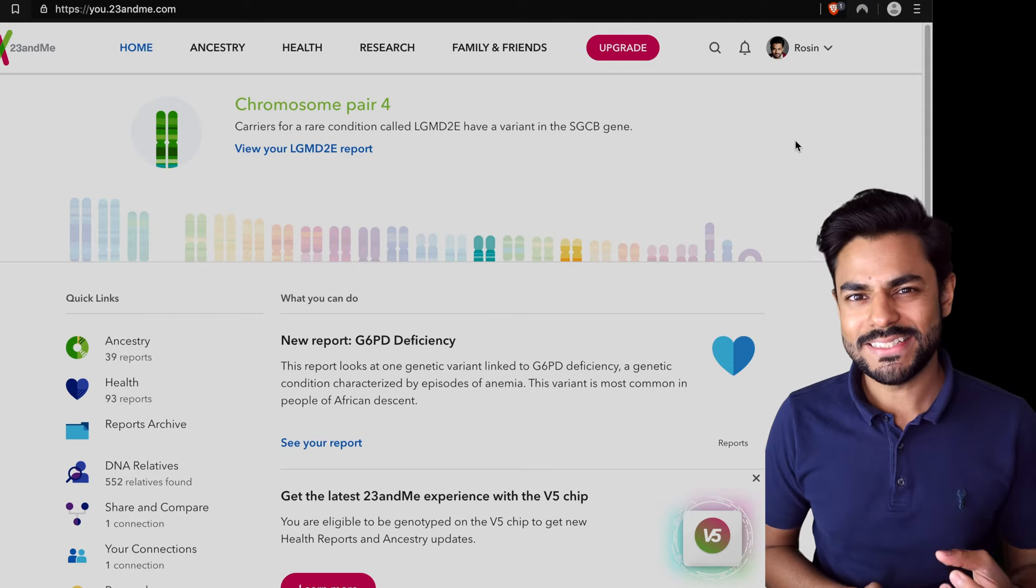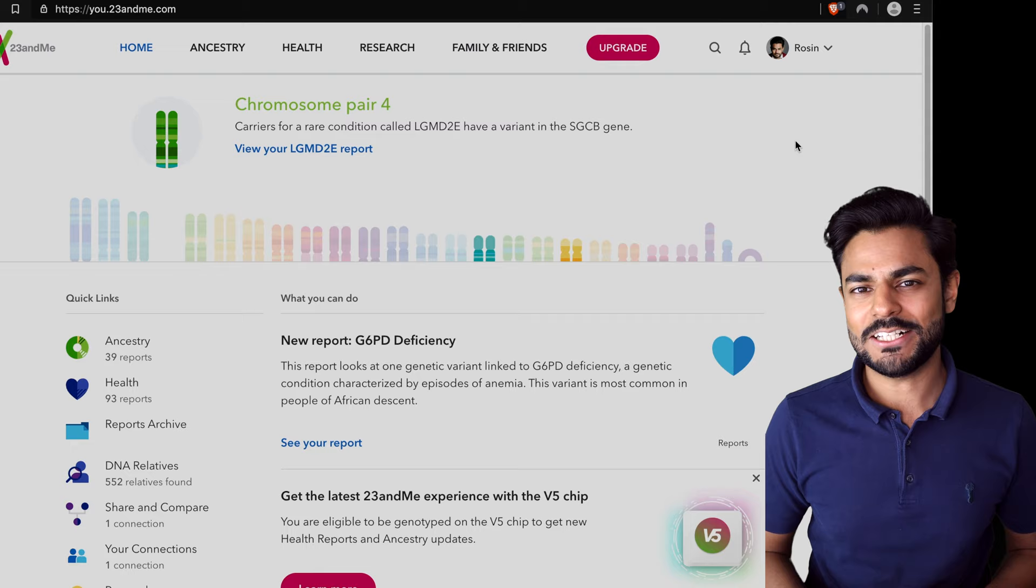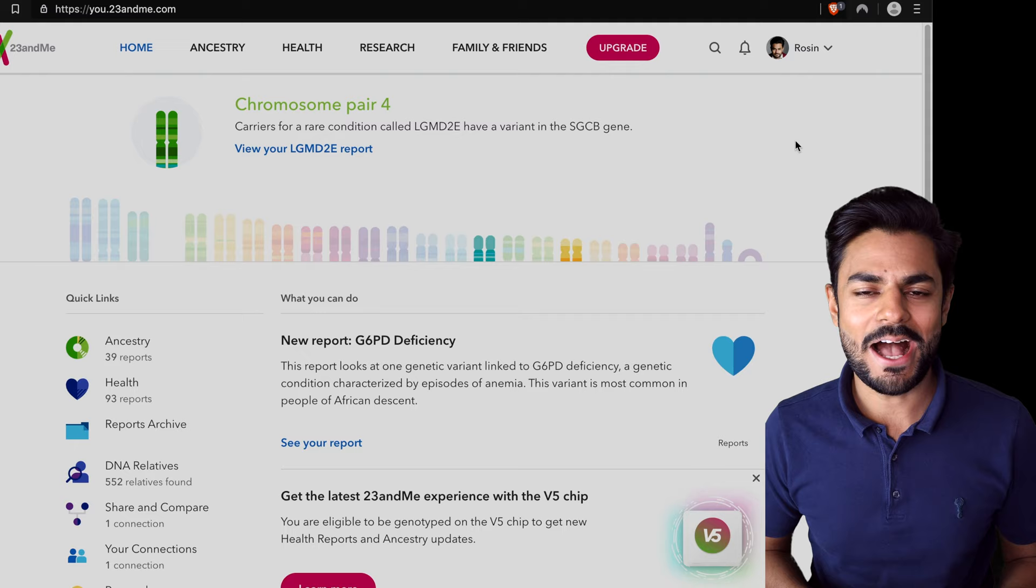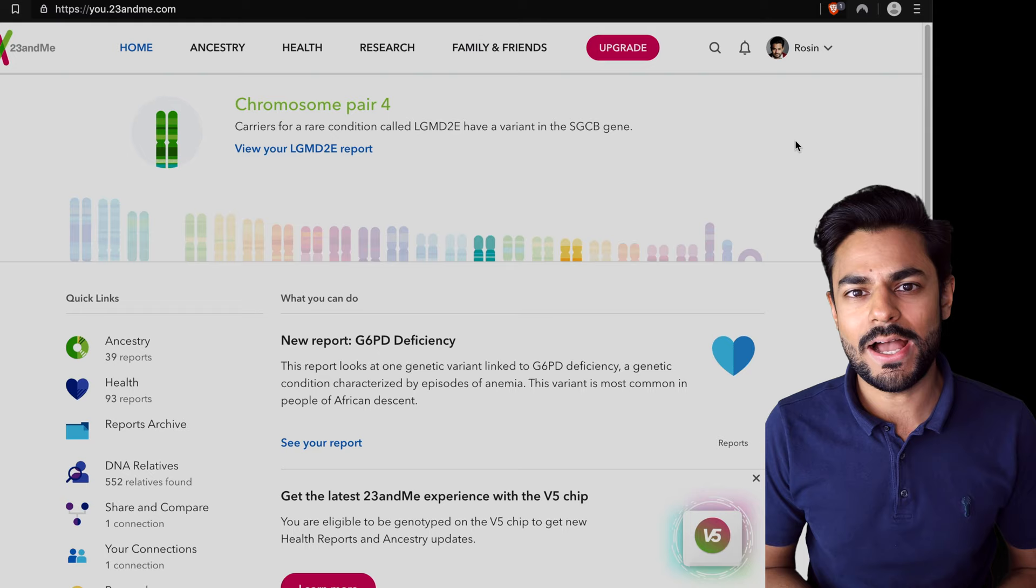You may have already seen a couple of my previous episodes on 23andMe, and you may have noticed that I actually haven't gone through my complete result breakdown. For some reason it feels like this is probably how you end up getting hacked. Not everyone is comfortable sharing this information, which is exactly why I want to share it with the world.